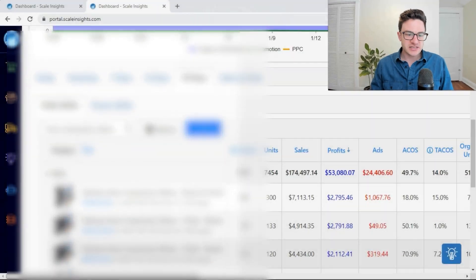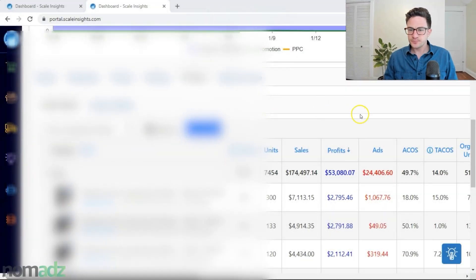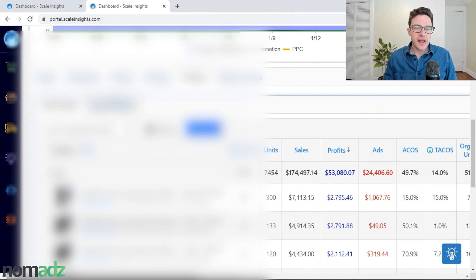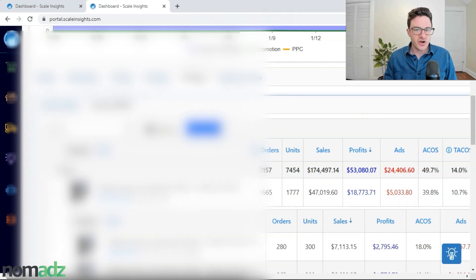Diving right into Scale Insights here, I want to show you one thing, one little graph that you might be missing, and how we can easily go through on their page and see where our spend is going. I'm just going to start on the main homepage, go to the parent ASIN.